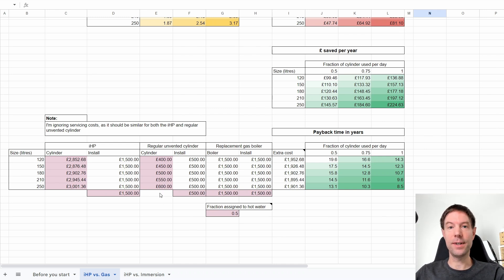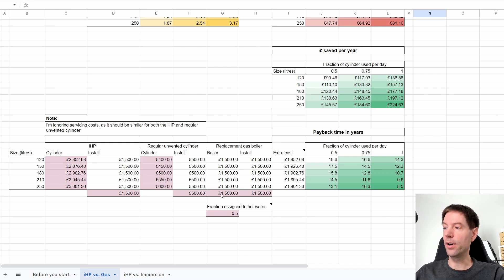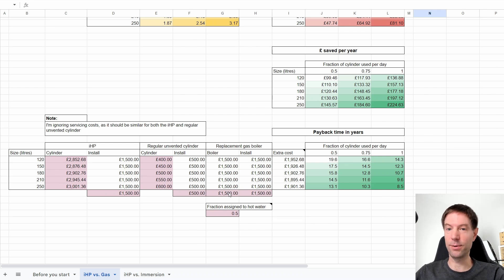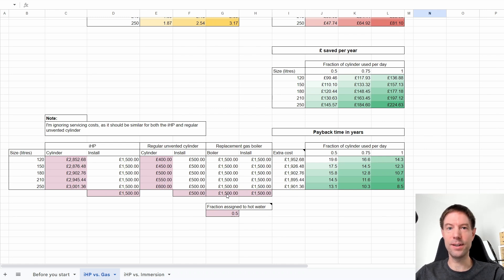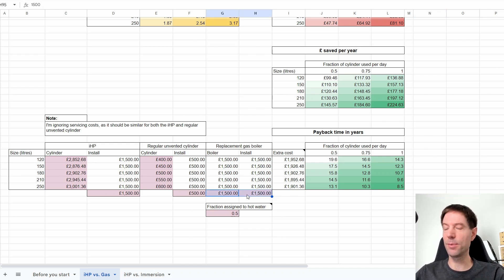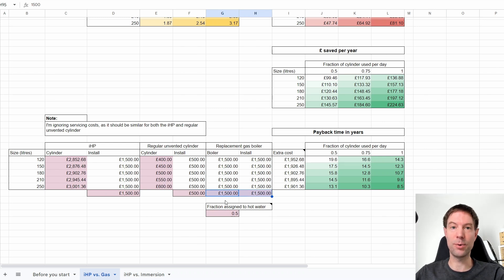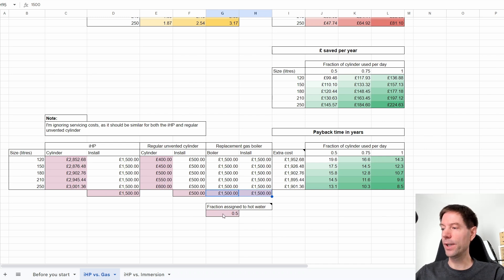We had the regular unvented cylinder as the alternative to getting the IHP. Now what I've done in addition is add these two extra columns where I account for the cost of a replacement gas boiler as well. I've assumed that the gas boiler replacement would cost you £1,500 and £1,500 to install, so a total of £3,000. I'm not 100% sure I'm super accurate with that. I had a quick look online and got a couple of numbers, but I suspect these could be very different depending on the situation.